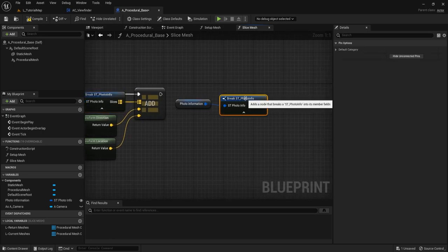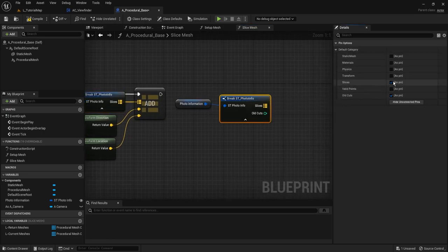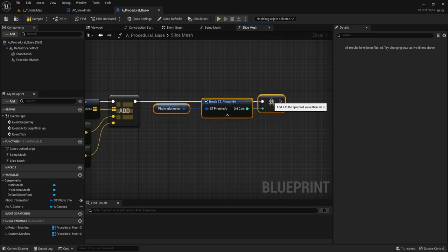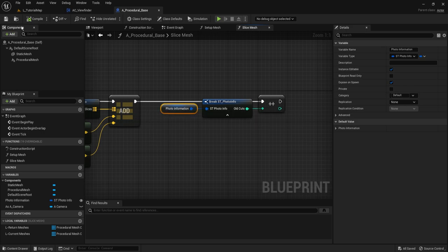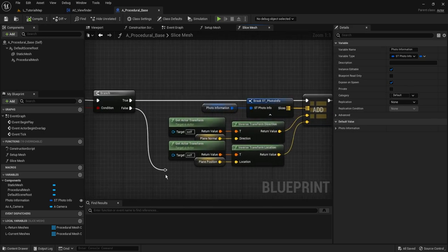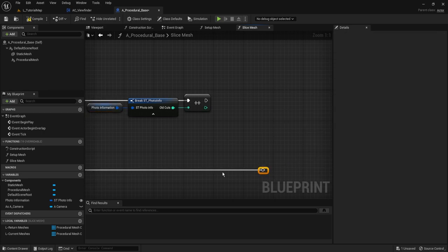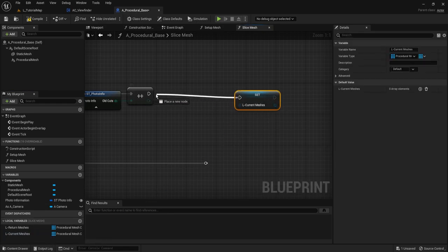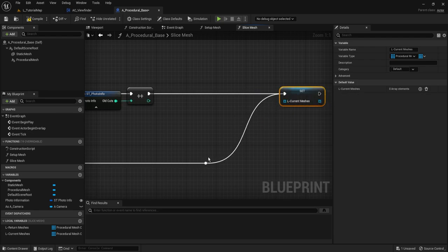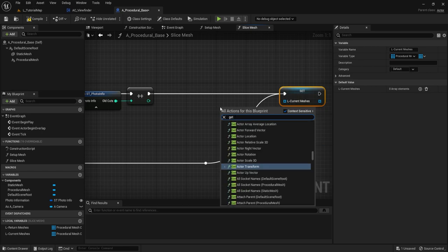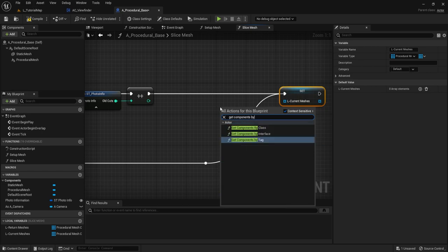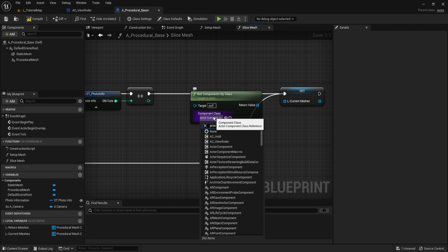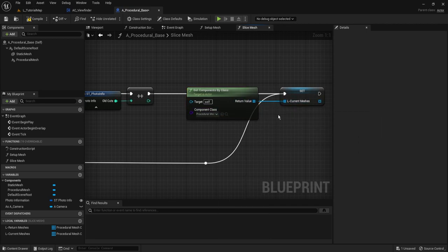Add some reroutes to reorganize. We want to set current meshes — the reason we do this is so we don't make an infinite amount of cuts later. So we want to Get Components By Class, and the class we're looking for is procedural mesh. Make sure you change the component class before attaching it to the set, otherwise it won't work. We then want to do a For Each loop, and we want to Get Owner and check if it is equal to Self. If it is, we'll add a branch.